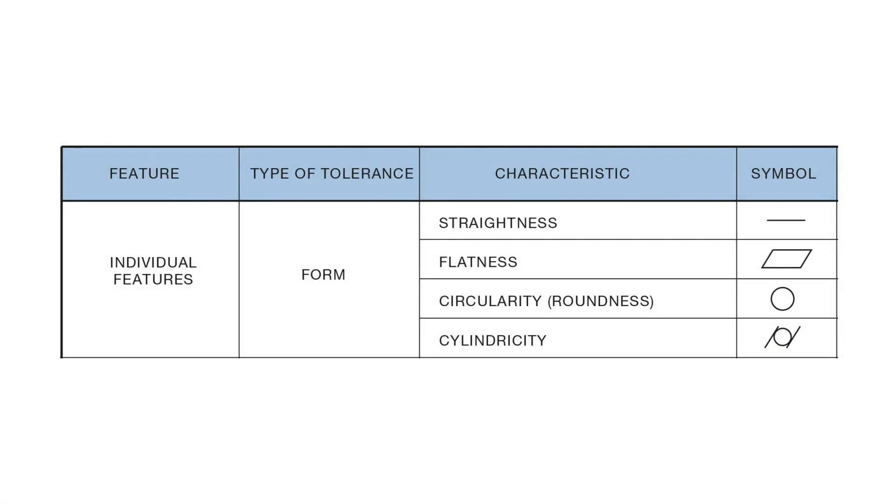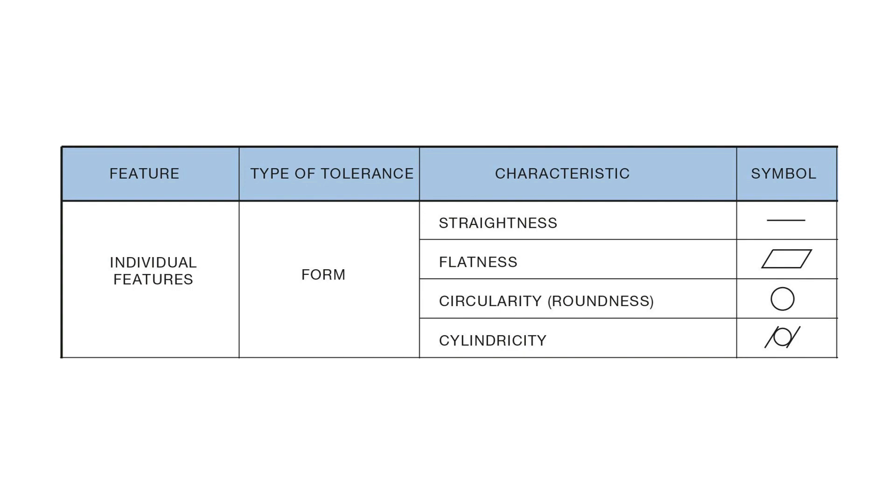In this video, we're going to consider the four types of form tolerance in a bit more detail. First, let's look at straightness. The straightness tolerance requires that an element along the surface of a part or its axis is straight within a given margin. Straightness is always measured from a view where the element being controlled is represented by a straight line. To see how straightness is measured, let's look at an illustration.